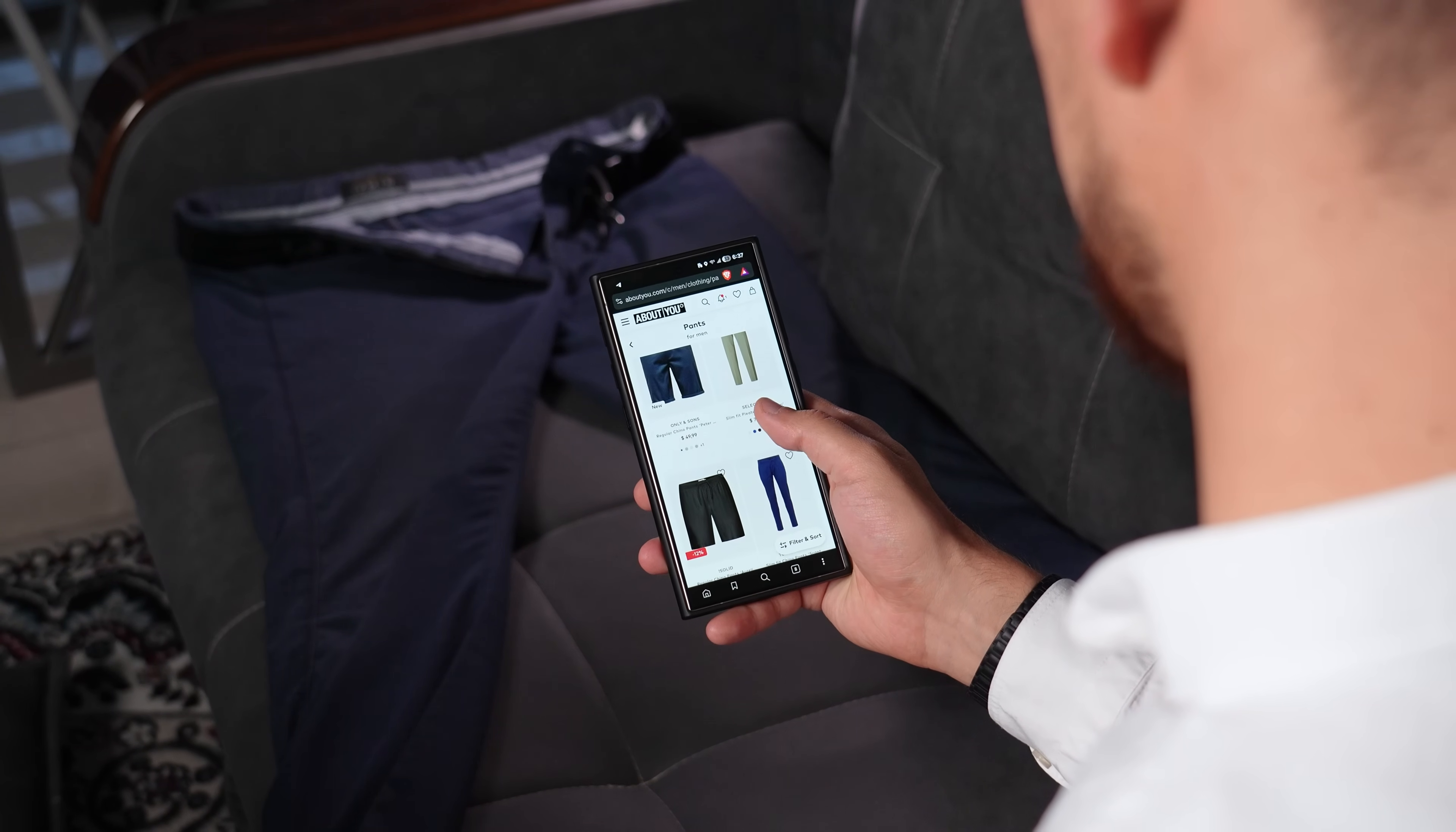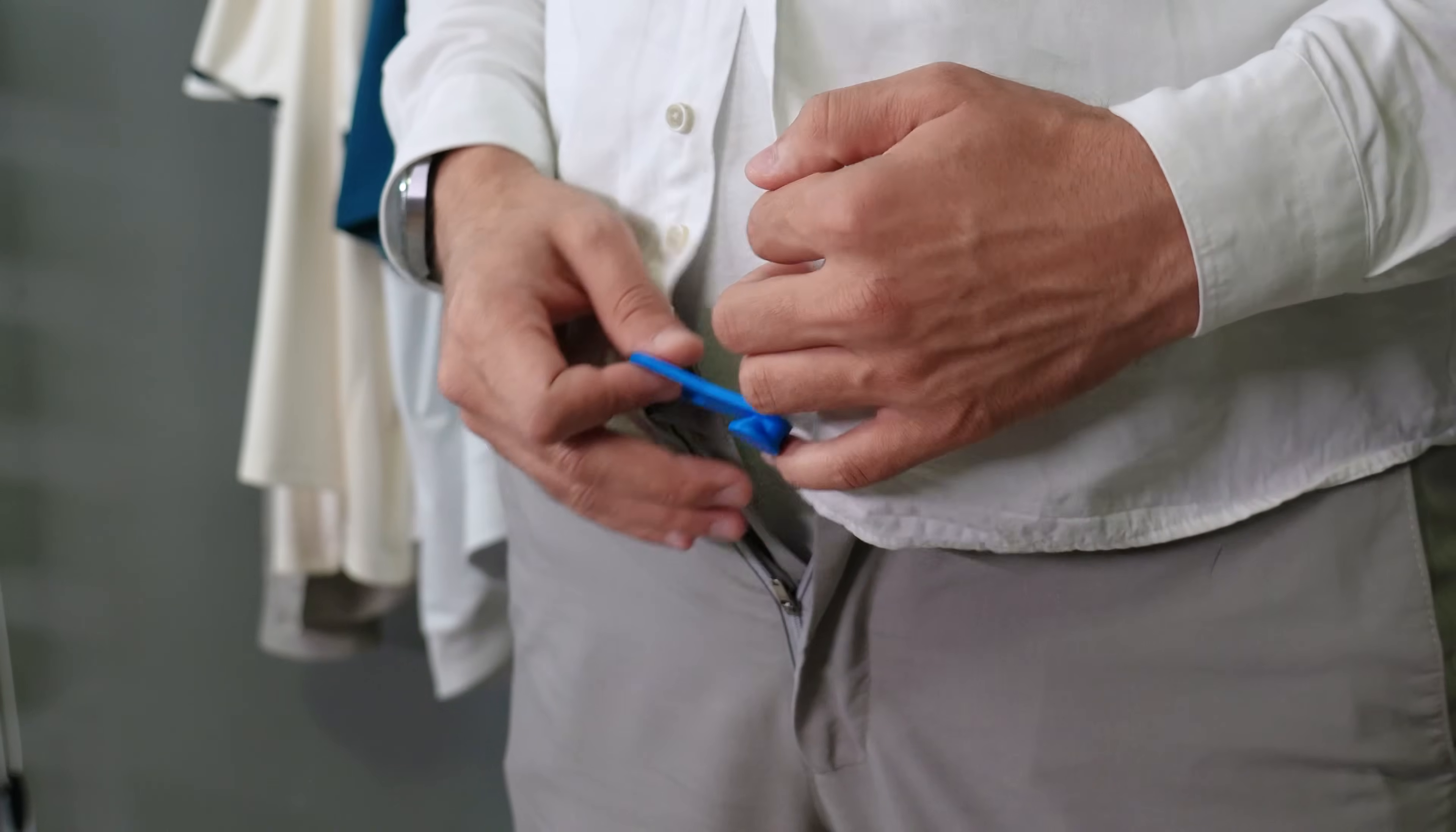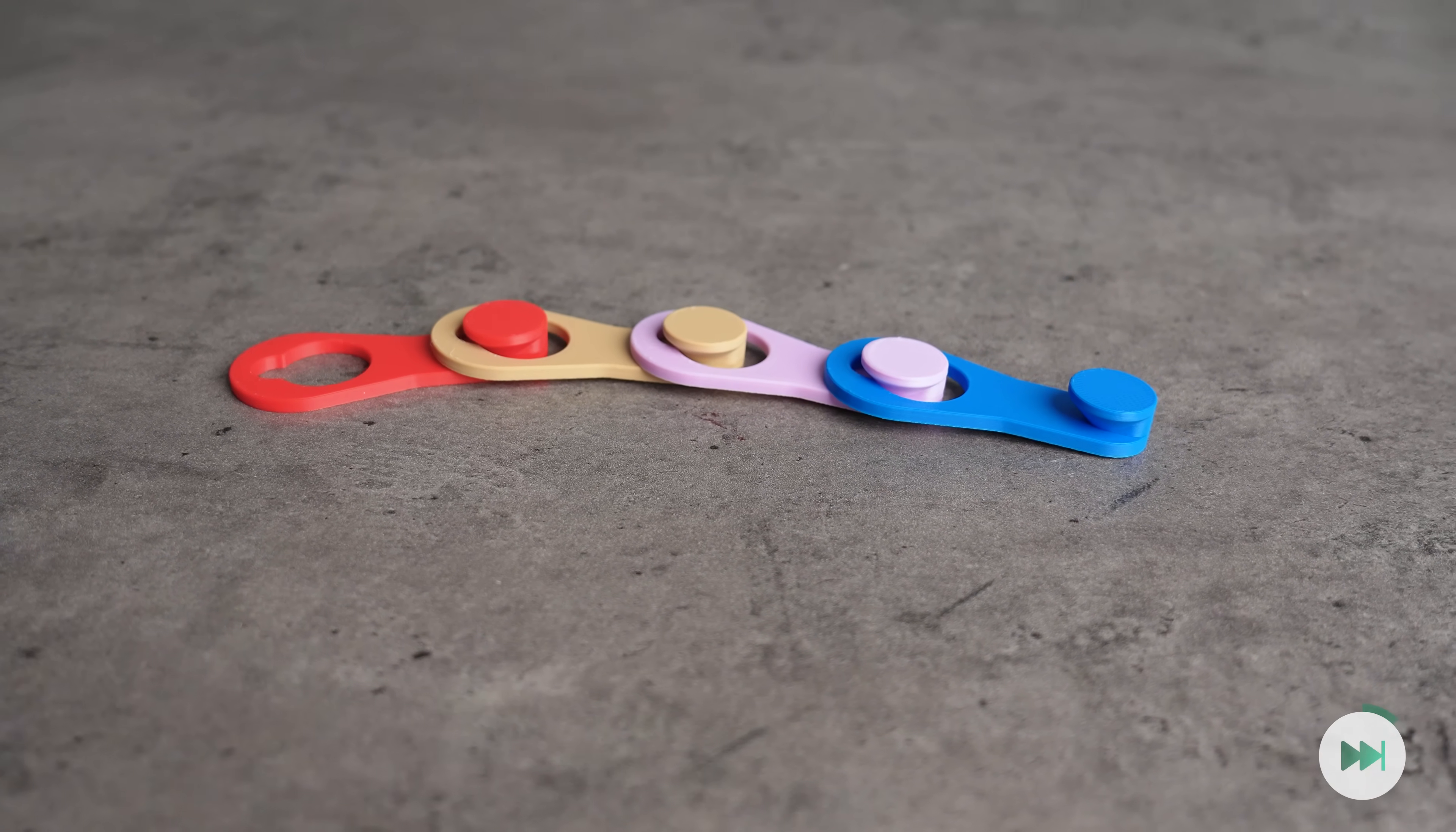Or if you got a 3D printer, you could just print this brilliant button extender. It gives you a little bit of extra space exactly where you need it, making those pants wearable again when your belly is too big. No more tight squeezes, just comfortable living without extra cost. It also can be a perfect gift for your old friends after a long food fest party.